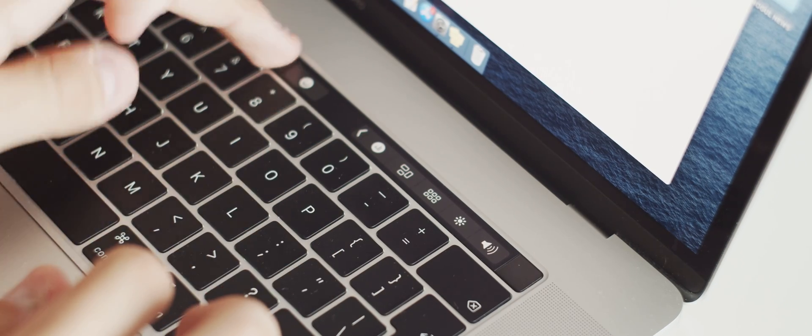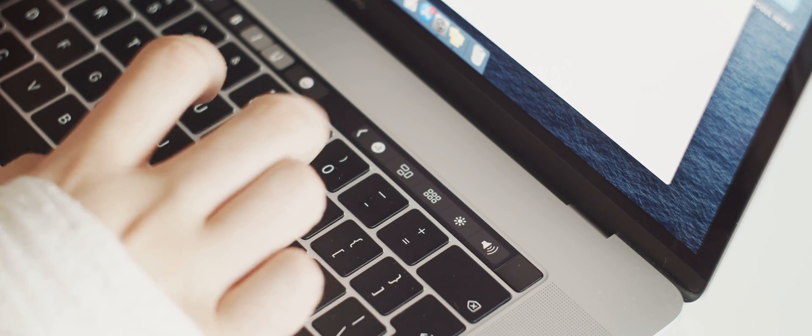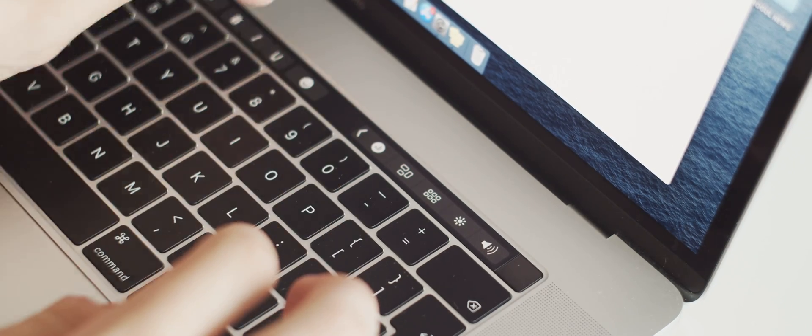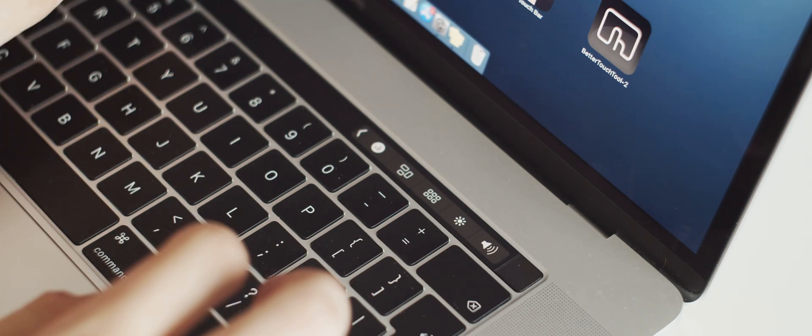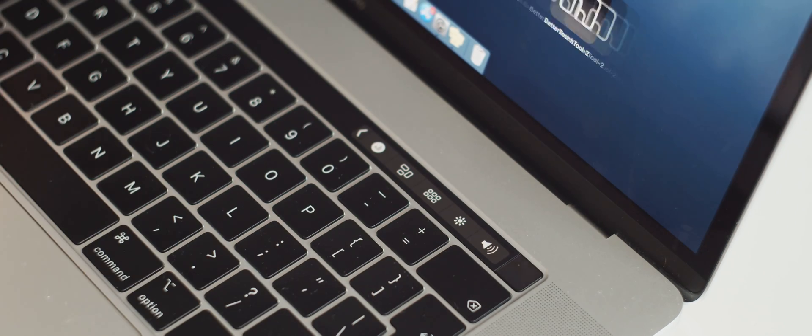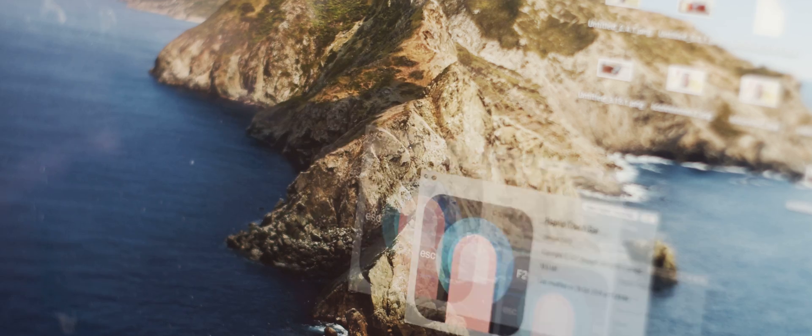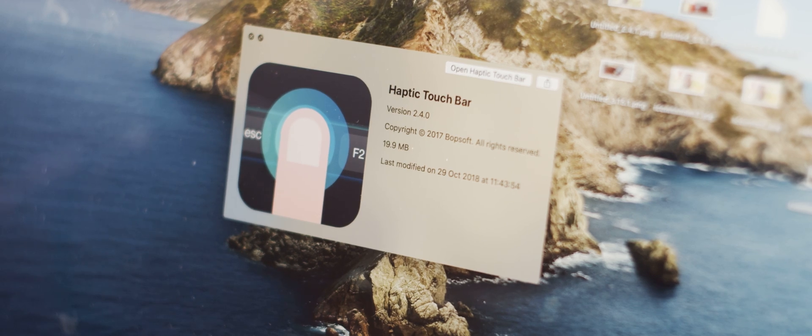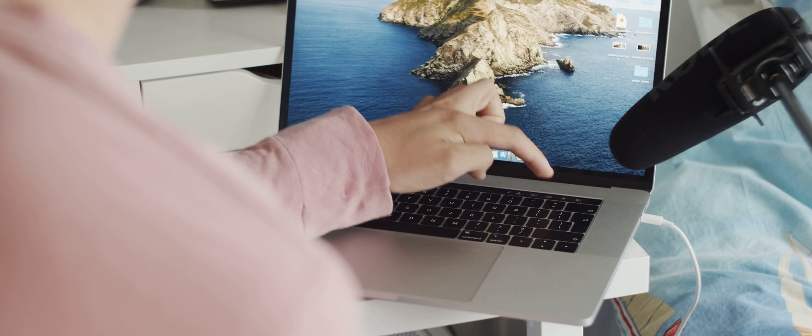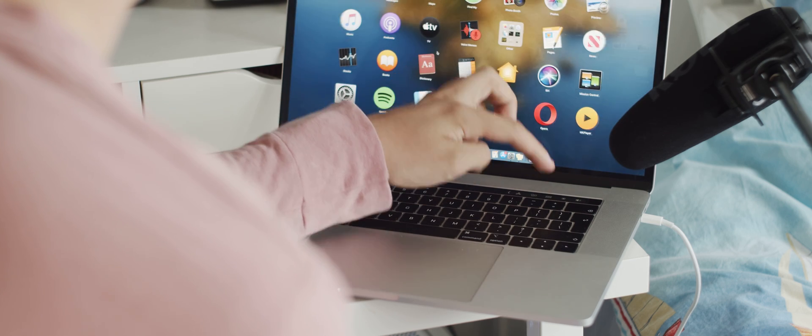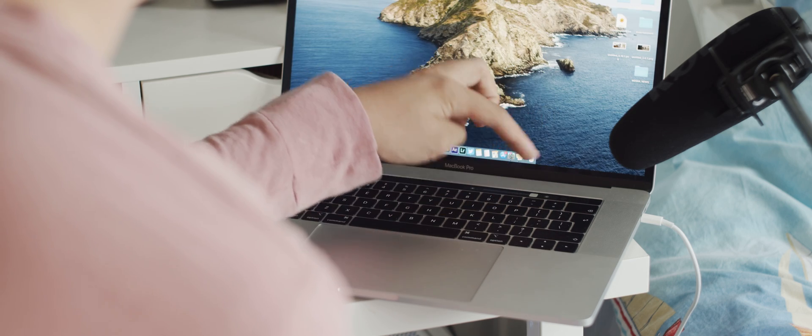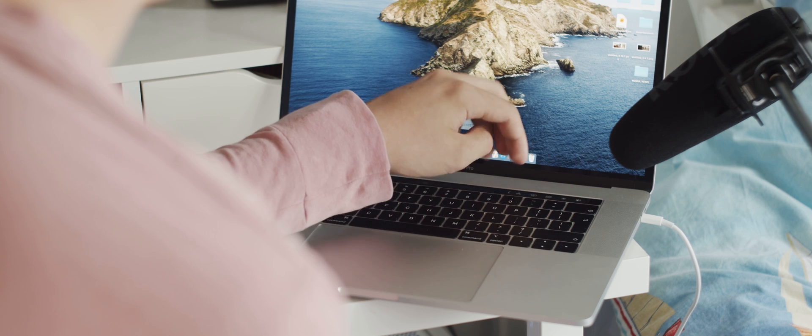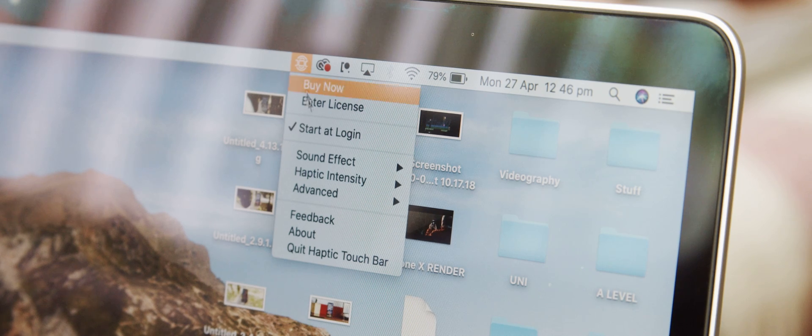One of the biggest issues I have with the Touch Bar is that there's no tactile feedback like you'd get with physical keys, and that's where an app called Haptic Touch Bar comes in, as the most simple of all the apps that I feature today. This app simulates the feedback of pressing a button through the utilization of the trackpad's haptic engine as you press any button on the touch bar.